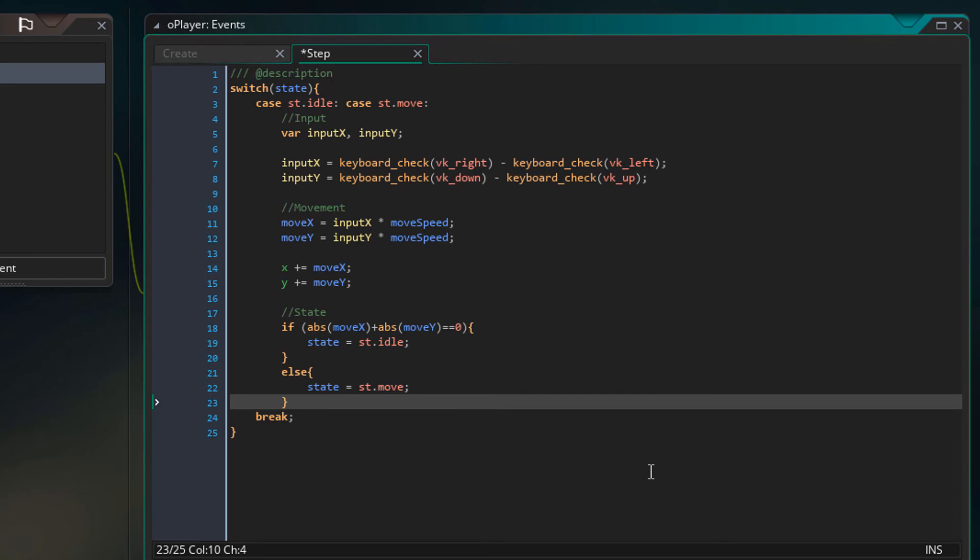If they are 0, that means the player is not moving. So I'll set the state to stIdle. But if it's not 0, then the else part will set the state to stMove.